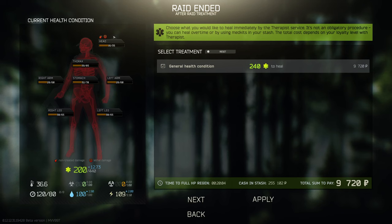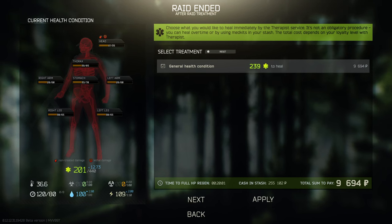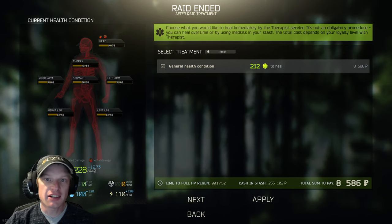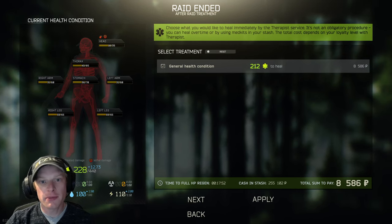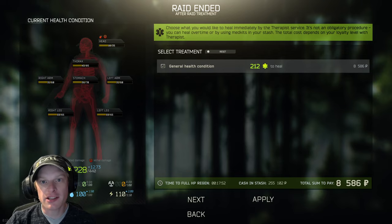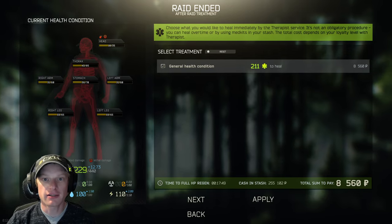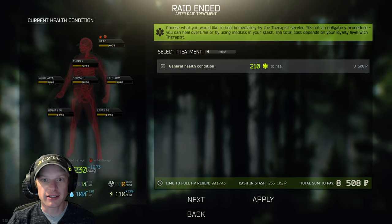Hello everyone, this is the post raid healing screen that shows you how you died, and I'm CZTL, here to help you interpret what the damage markings on the post raid death screen actually mean. So let's jump right in!